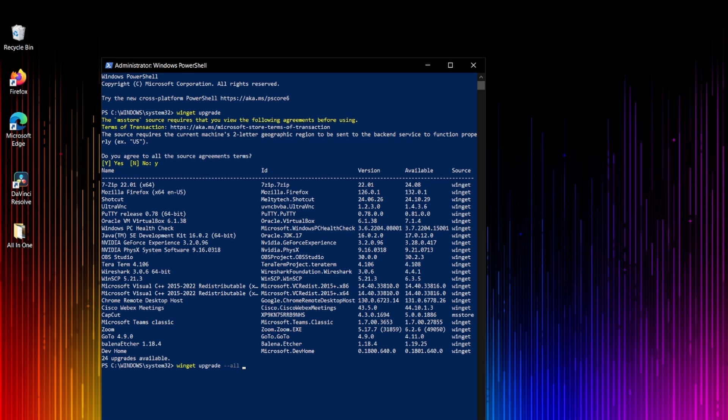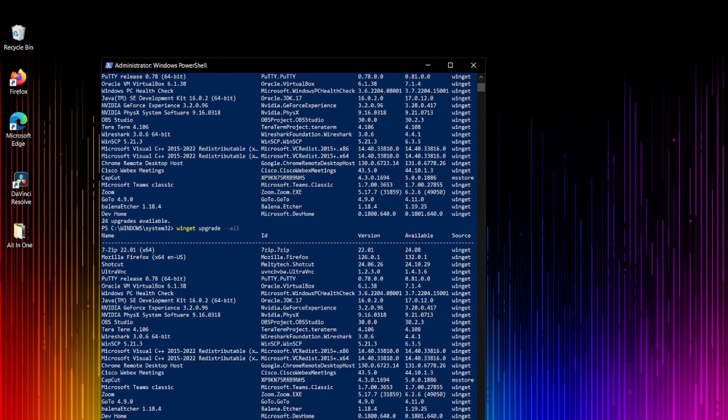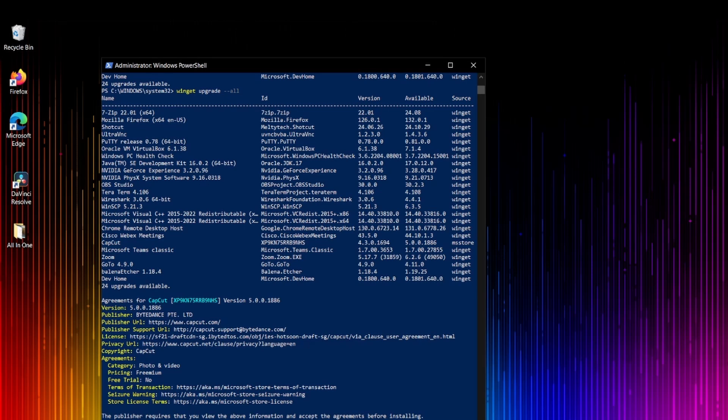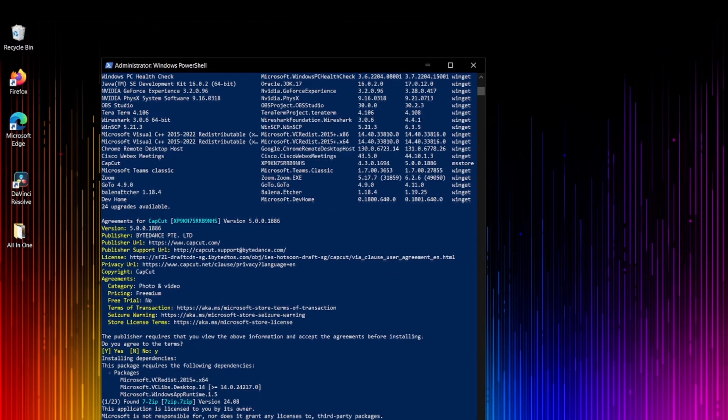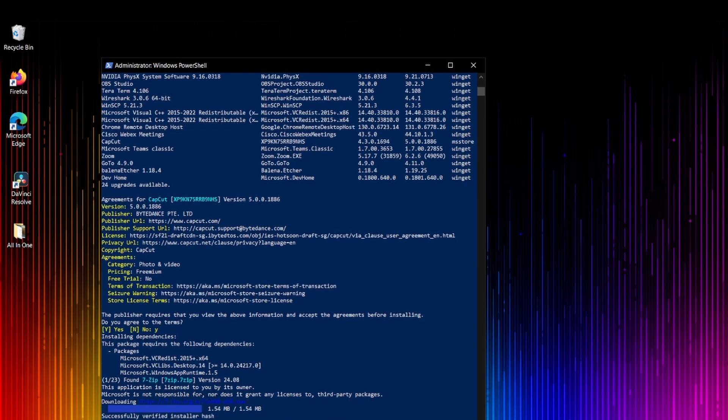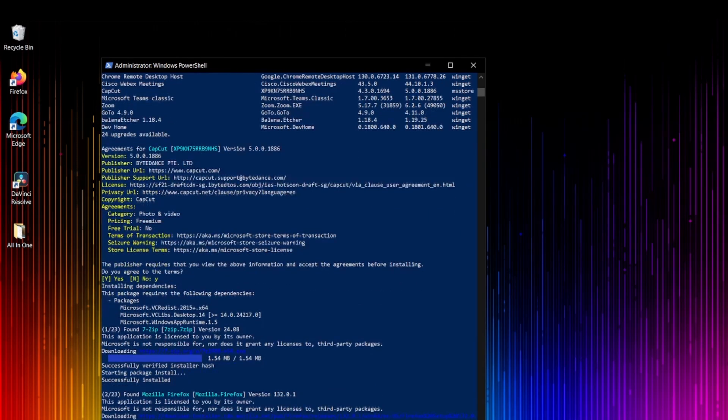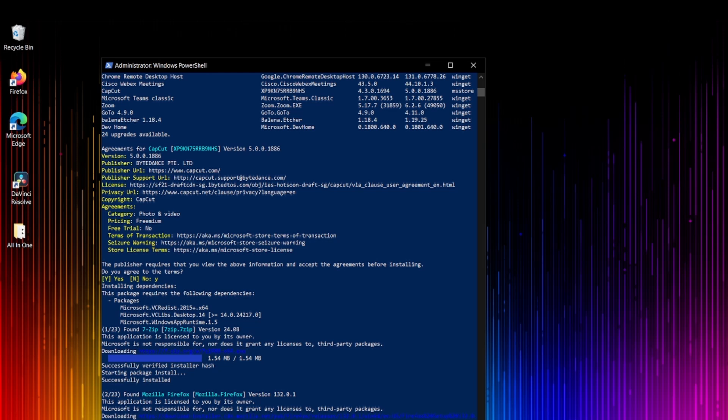Let's see how long it will take. I type winget upgrade --all. I have to click yes. I just want to make sure I don't need any other justification. Yes for all versions. As you look here, Firefox Mozilla is going to upgrade, WinZap is already upgraded, so it's trying to upgrade whatever application needs to be upgraded.